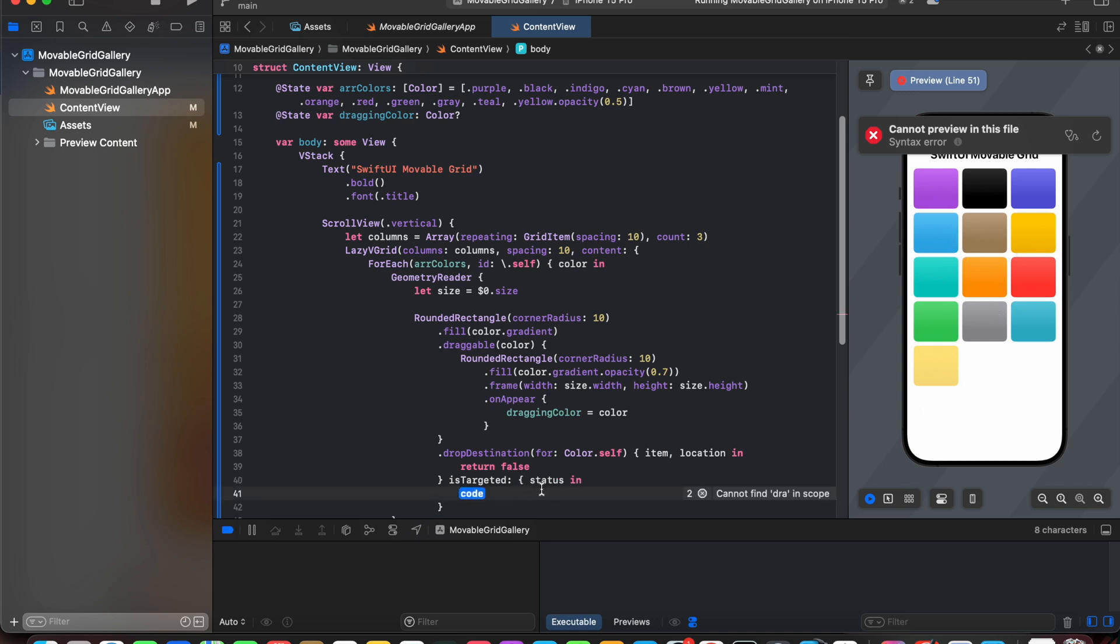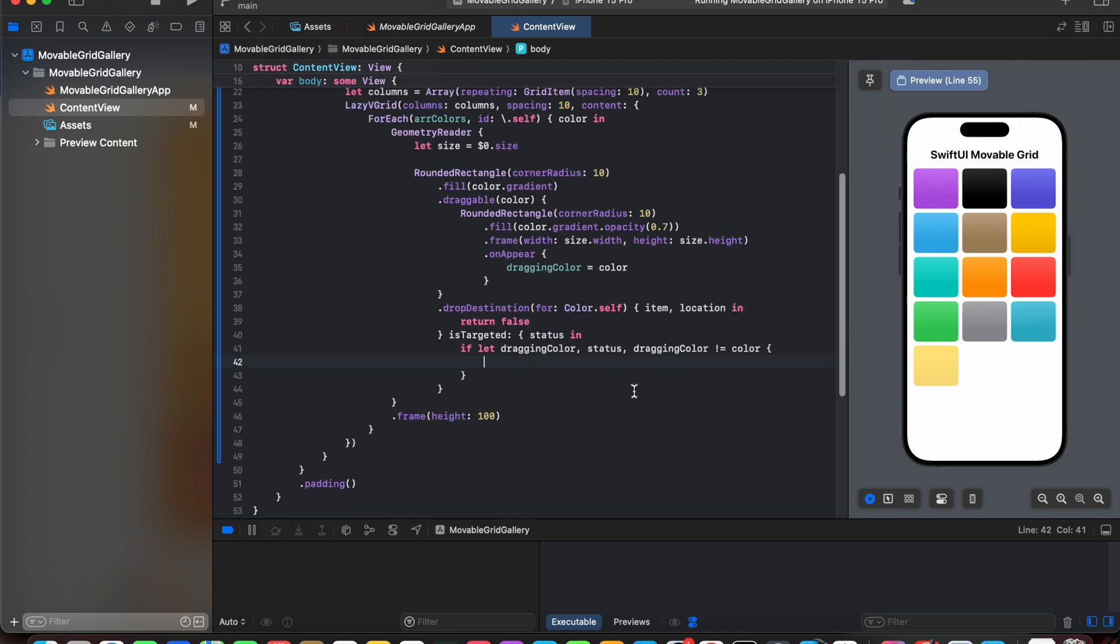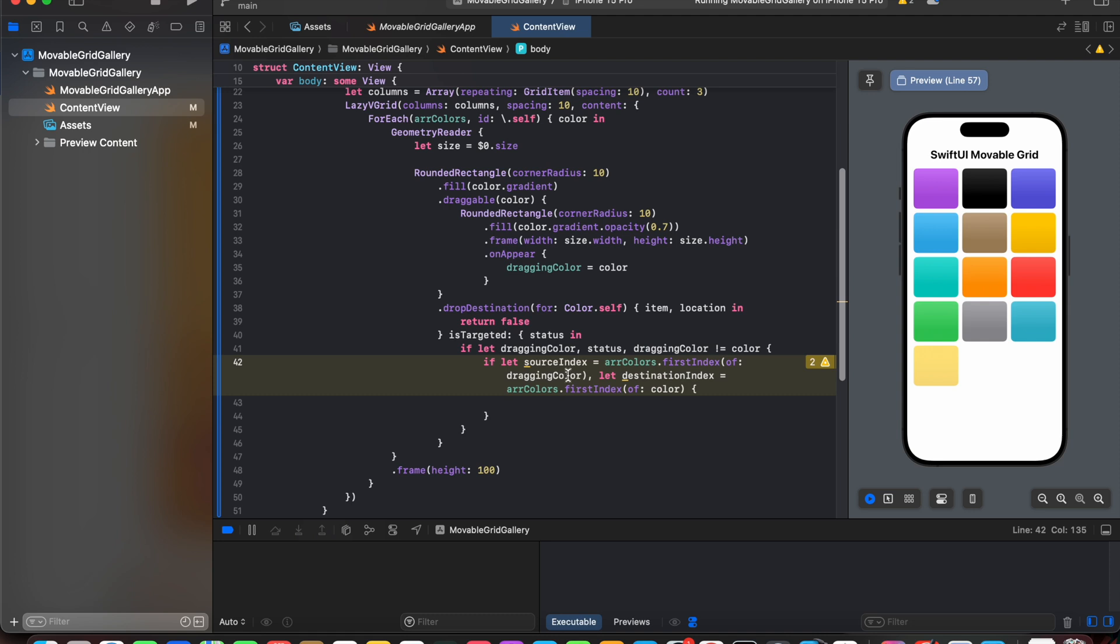Now we will check if the status is true and it's being dropped, and we have some dragging color assigned, and it is not equal to the color on which it is being dropped. Now we will set source and destination index. So here we have added source index and destination index. So the color which is being dragged is a source index, and the destination index is a color on which our dragging color is being dropped. So that is color.